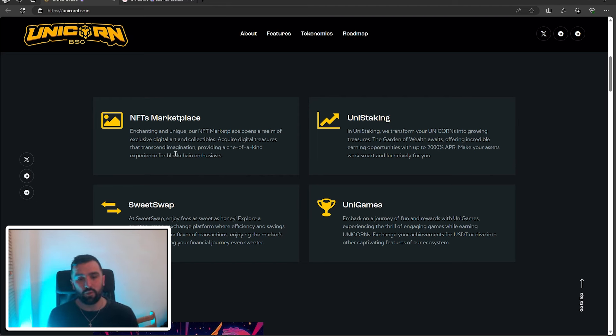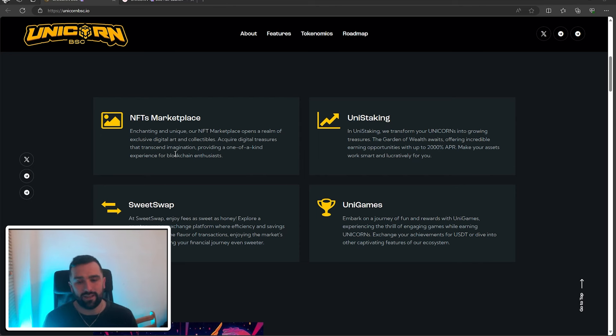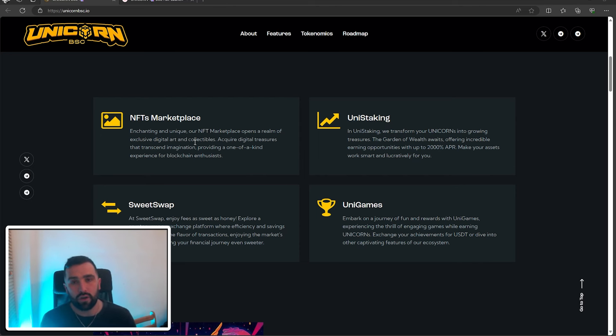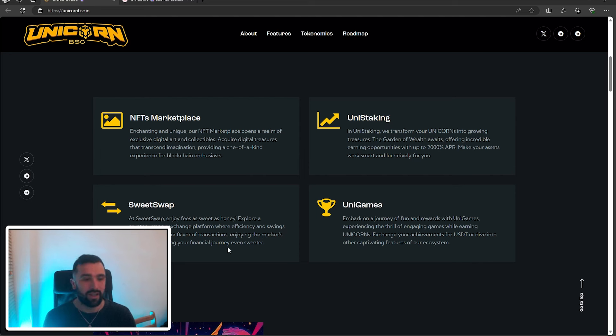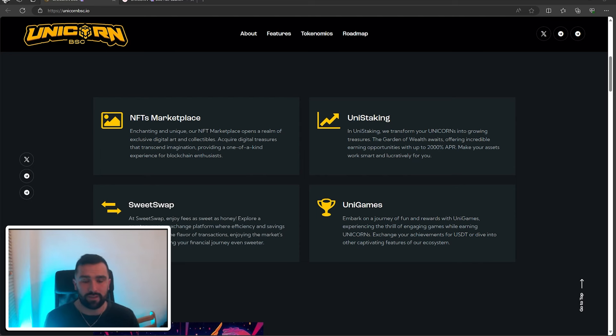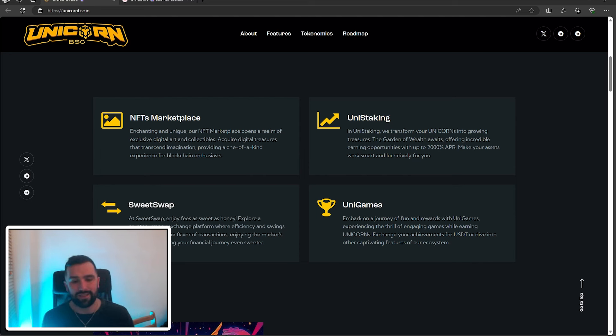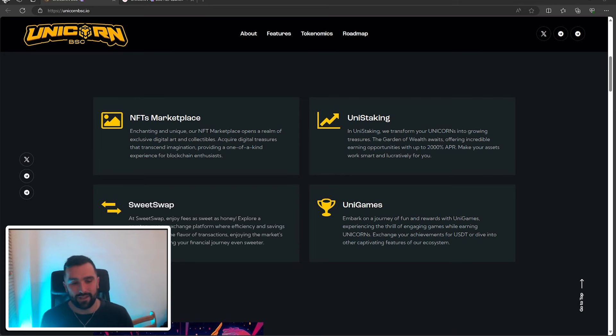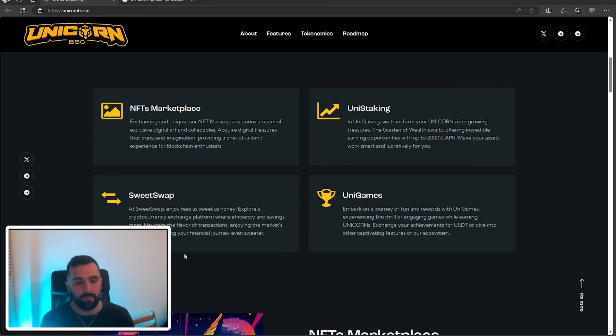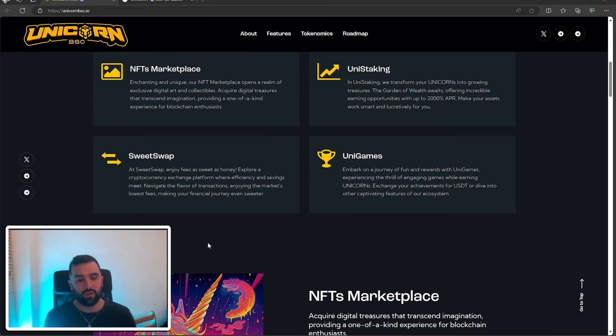They've also got Uni Staking. With Uni Staking, they'll transform unicorns into growing treasures. The garden of wealth awaits, offering incredible earning opportunities with up to 2,000% APR. They've also got Street Swap. Street Swap is a cryptocurrency exchange platform where efficiency and savings meet. They navigate the flavor of transactions, enjoying the market's lowest fees.